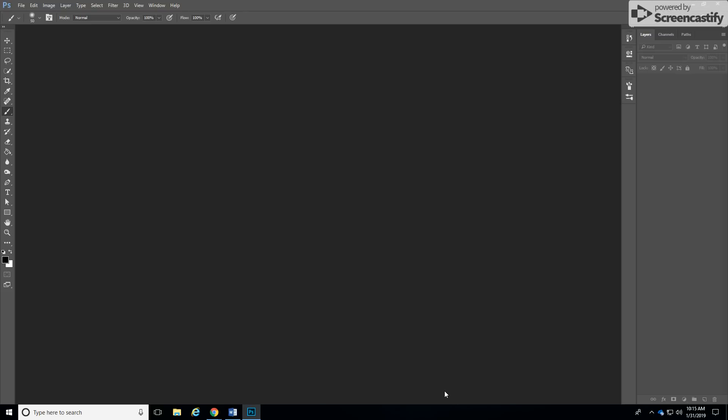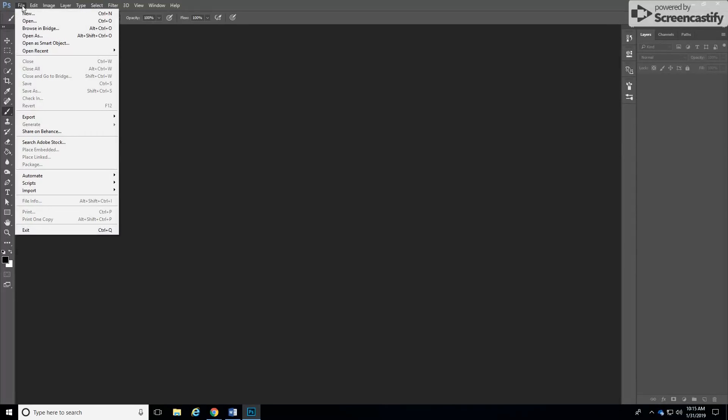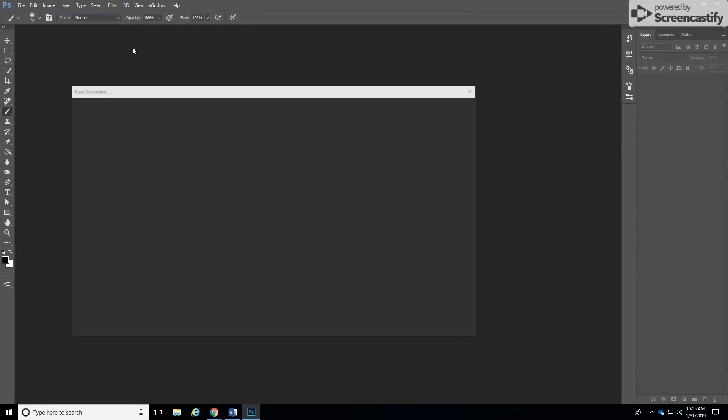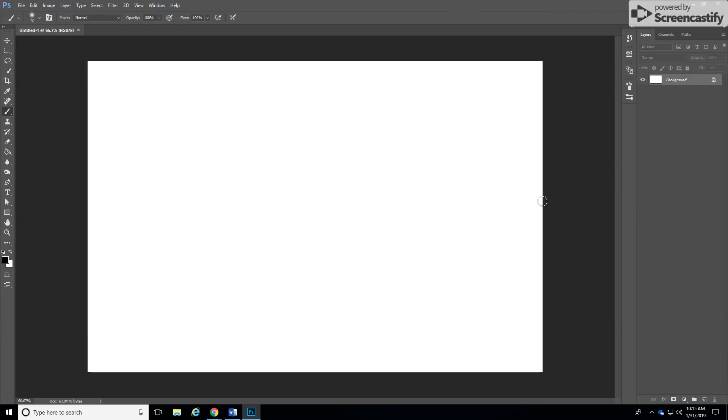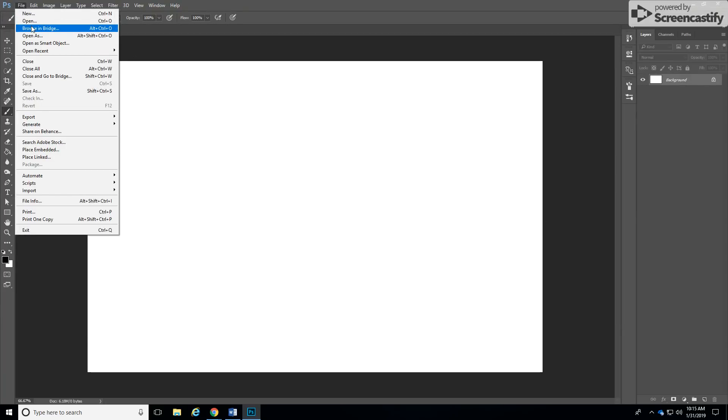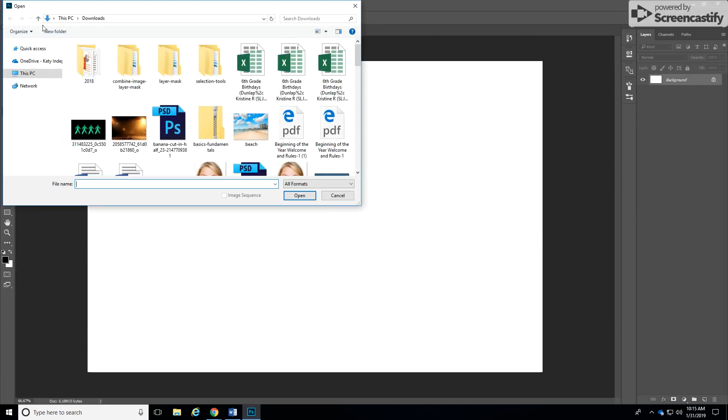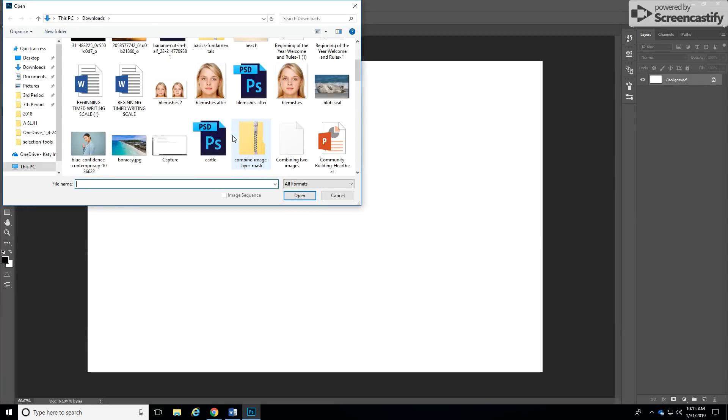Today you are going to create a shadow of a photo. So the first thing we're going to do is create a new document. I will use landscape 4 by 6, leave all the settings in this area and then create and then open the picture that you want to create a shadow of.